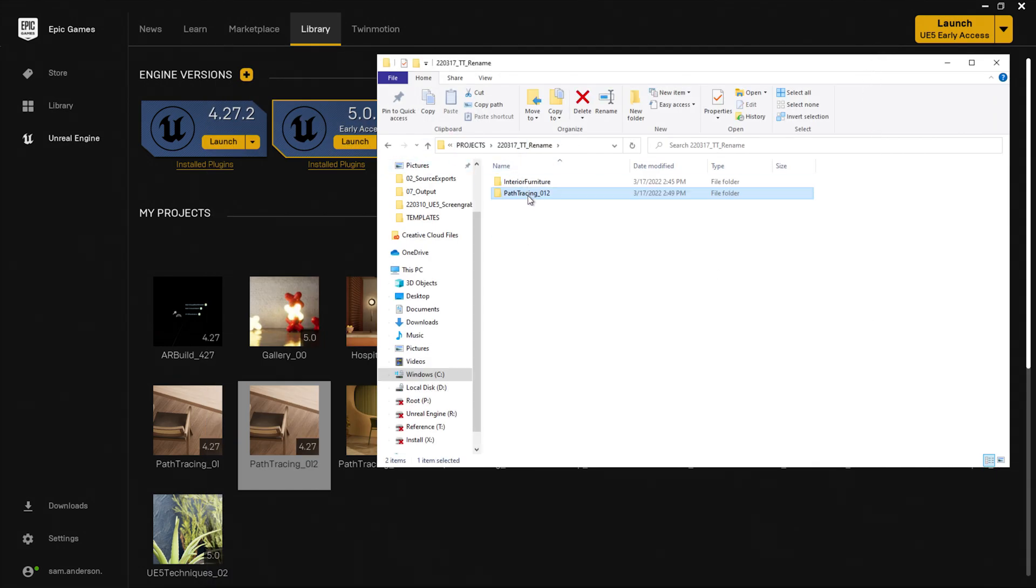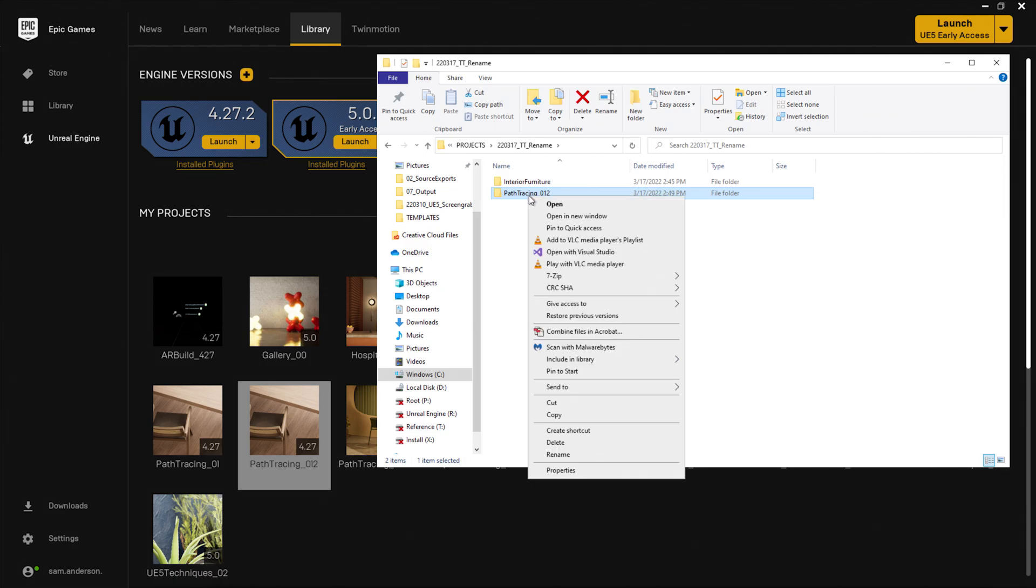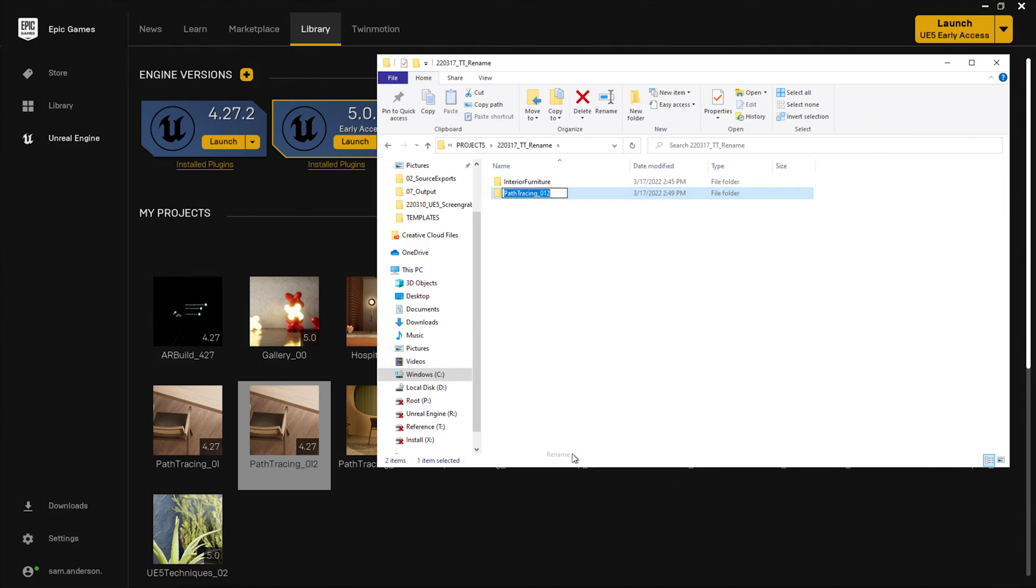I'm going to go ahead and rename my project file here so that everything stays consistent.